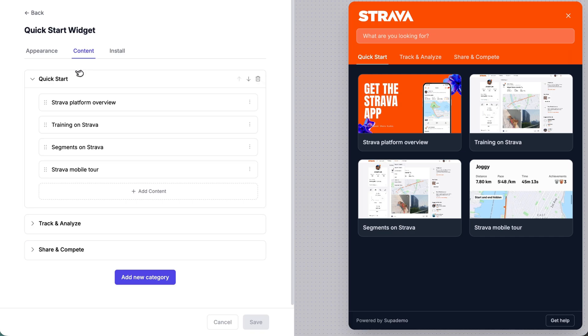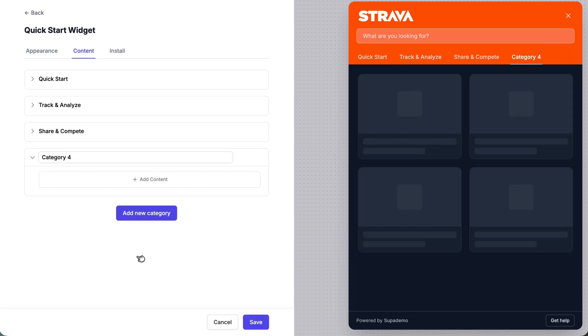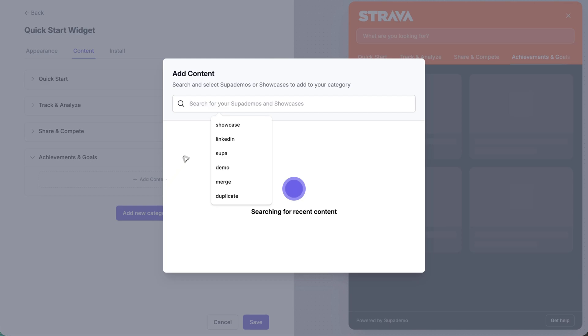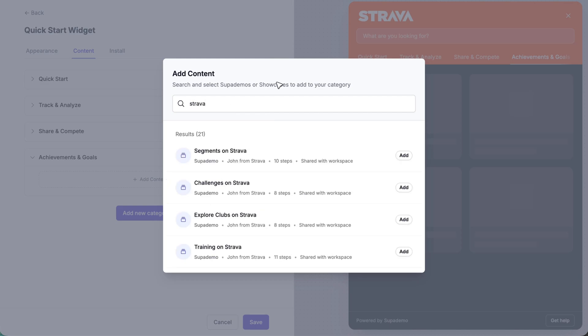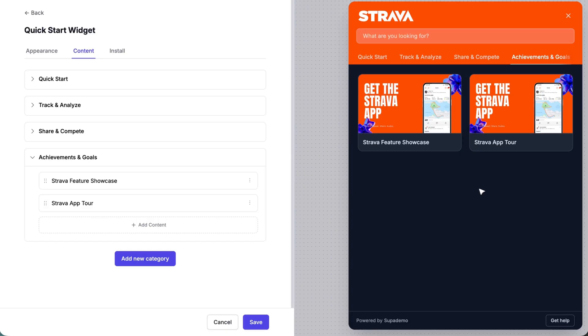Again, very simple. You'll see there are three categories created right here, but you can create as many as you would like just by clicking add new category and giving this a name. So maybe achievements and goals. And if you want to go in and add super demos or multiple showcases onto each of the sections, all you have to do is click add content, search for what you would need. Maybe I want to add the feature showcase as well as the app tour right here. You can see that I can do so.